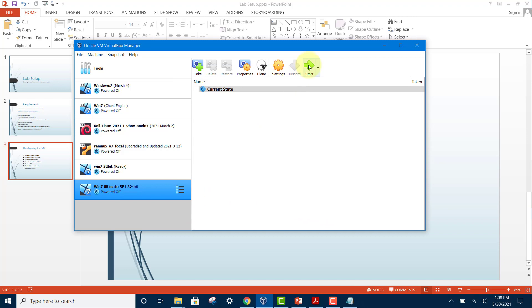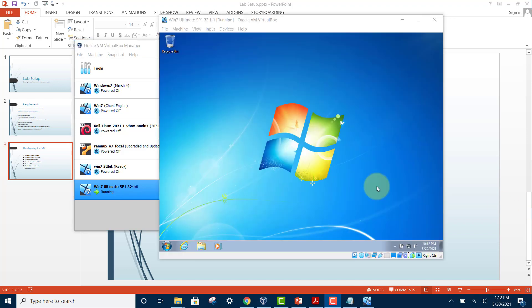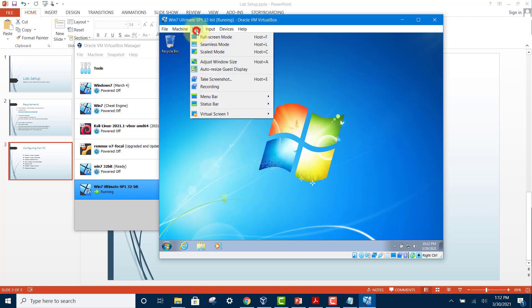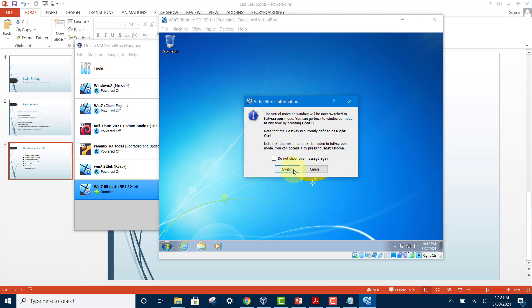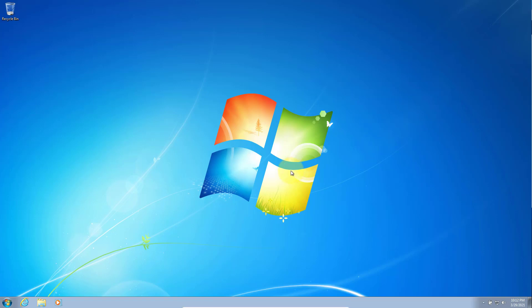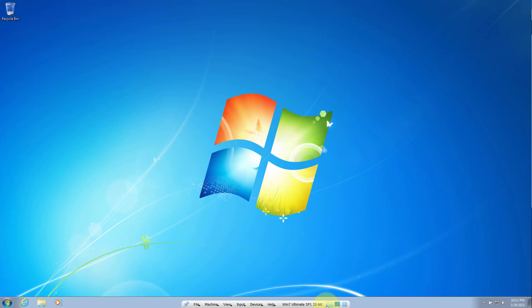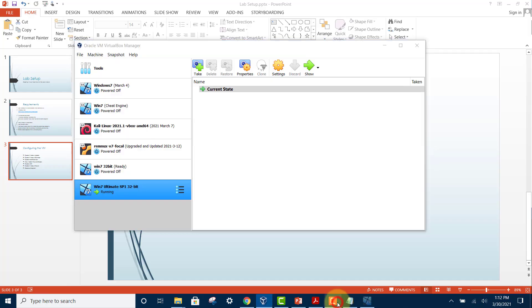Then start it again. Now you can go to full screen mode. There you have it. If you want to restore back to window mode, just move your cursor to the bottom of the screen and hover it there. This bar will pop up, and just click on this icon.